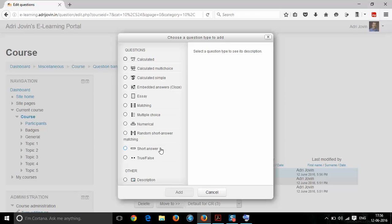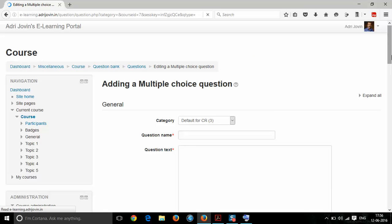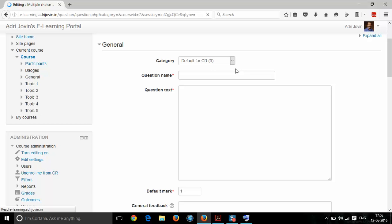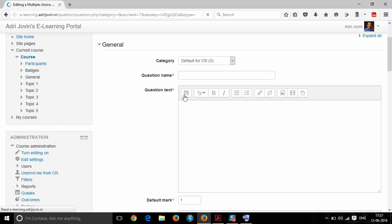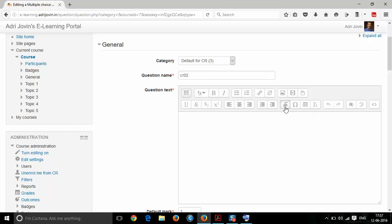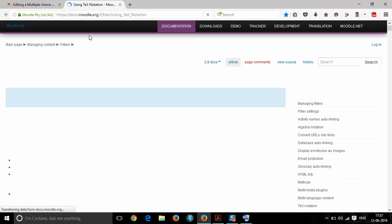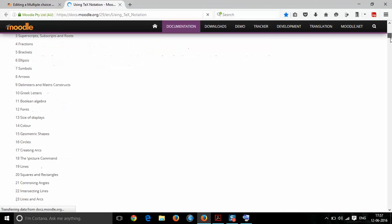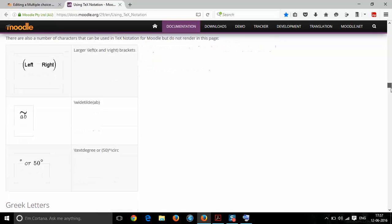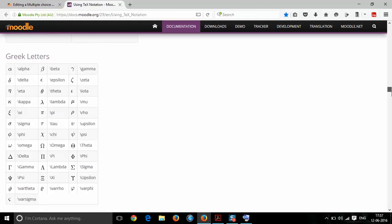If your question involves mathematical equations, you can use the same technique or another technique where you use the text editor built into your Moodle page. A text editor by default will not be visible in most cases unless it is enabled by the administrator. This is the equation editor in Moodle, which follows the LaTeX format. For documentation, you can click on the link and you will be directed to the tutorial for LaTeX text notations.